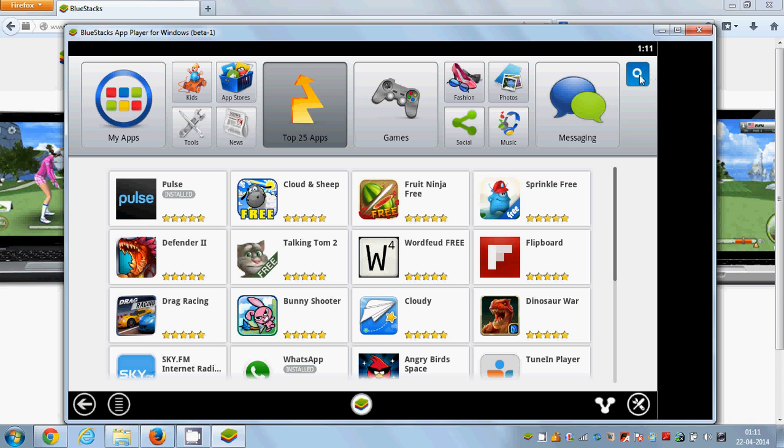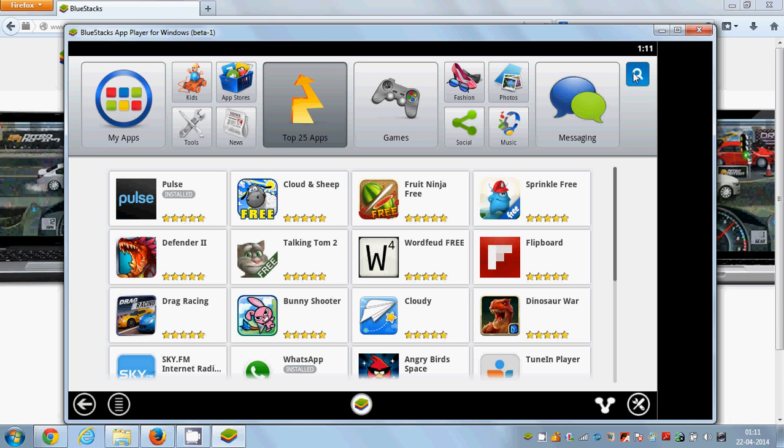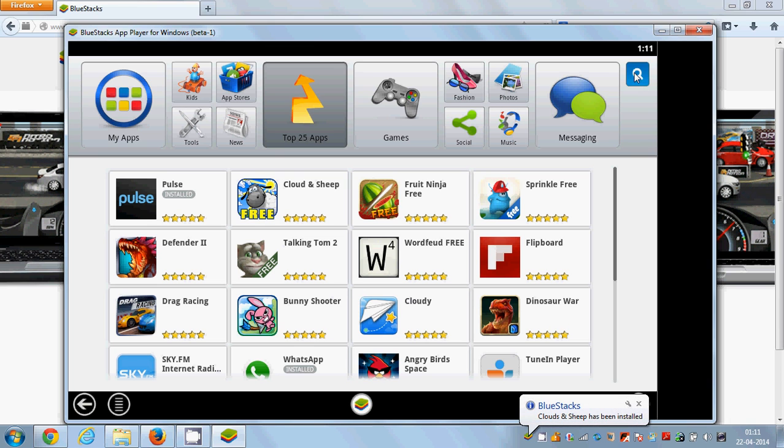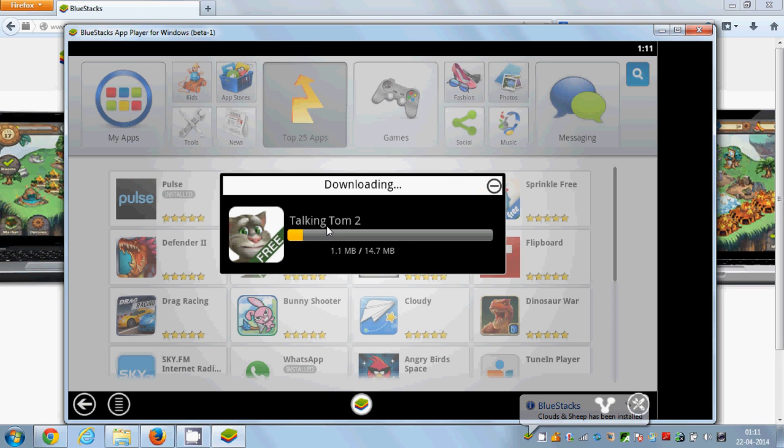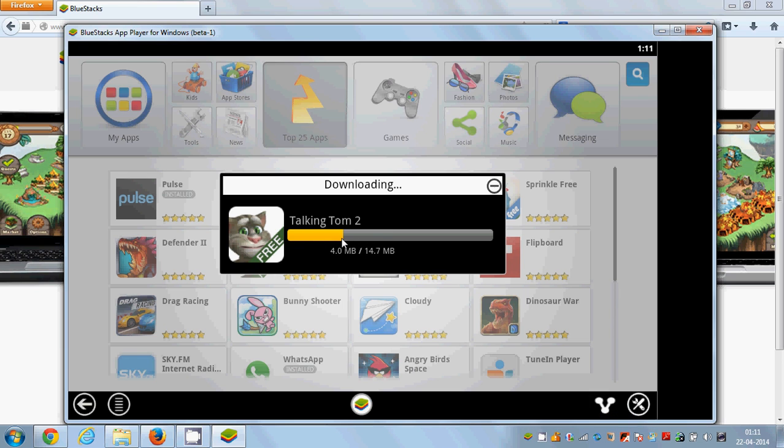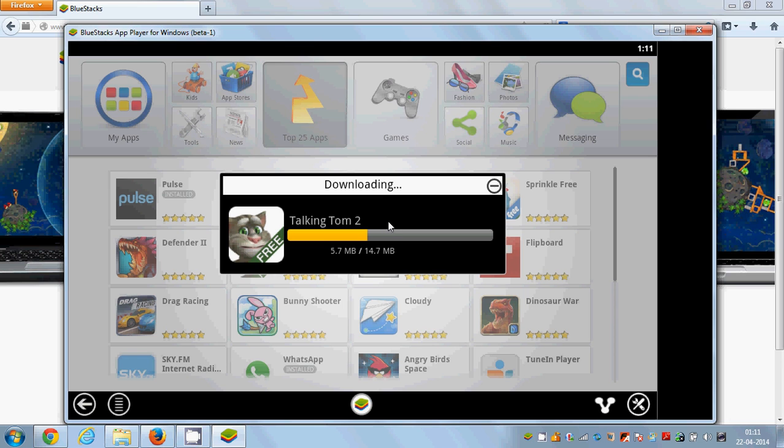Just click this Talking Tom 2 and it will be downloaded and installed in some moments.